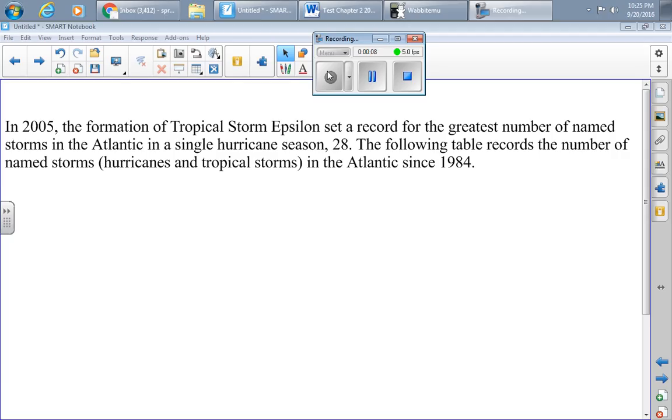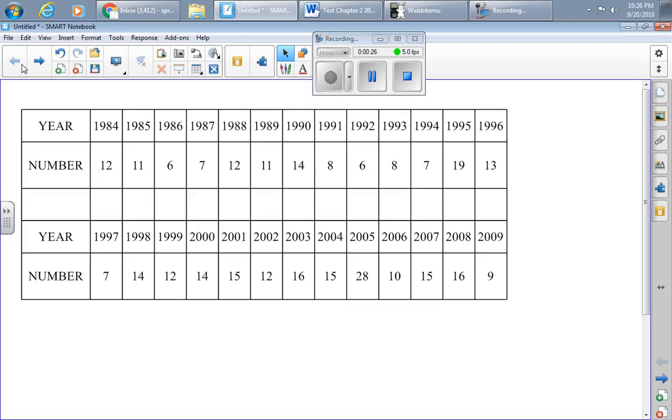In 2005, the formation of Tropical Storm Epsilon set a record for the greatest number of named storms in the Atlantic in a single hurricane season, 28. The following table records the number of named storms, hurricanes and tropical storms, in the Atlantic since 1984. So here's the data.